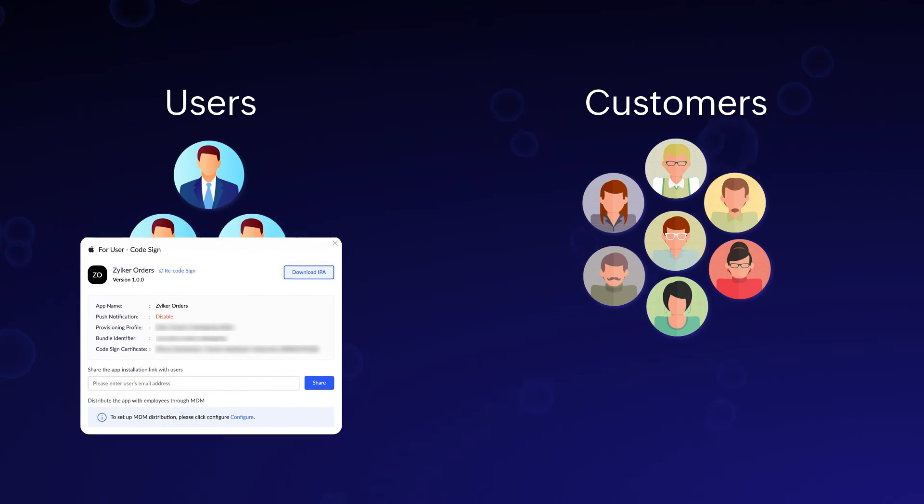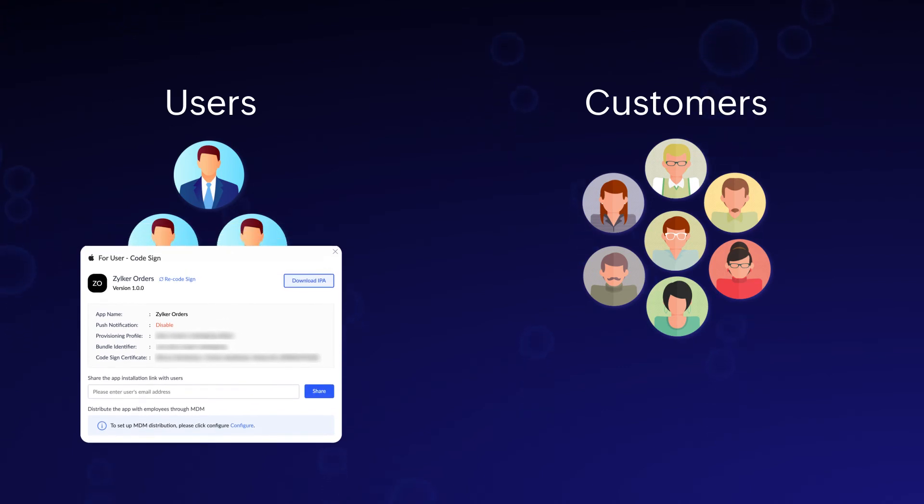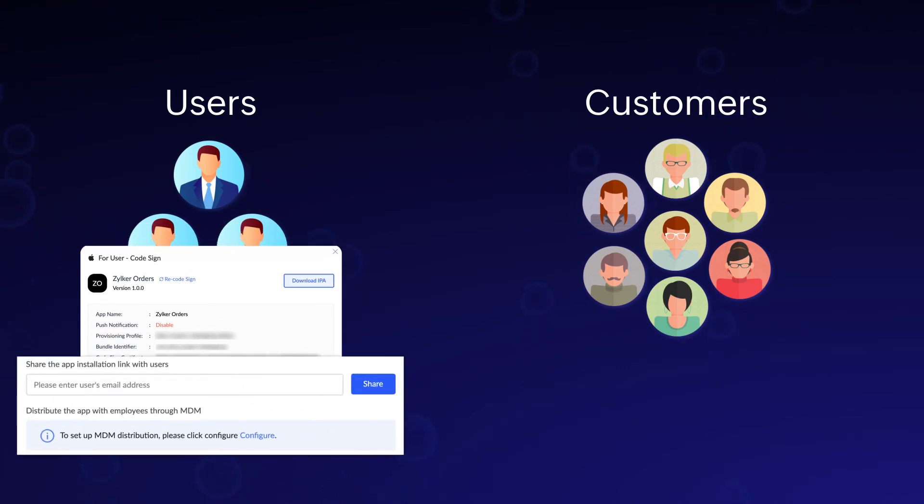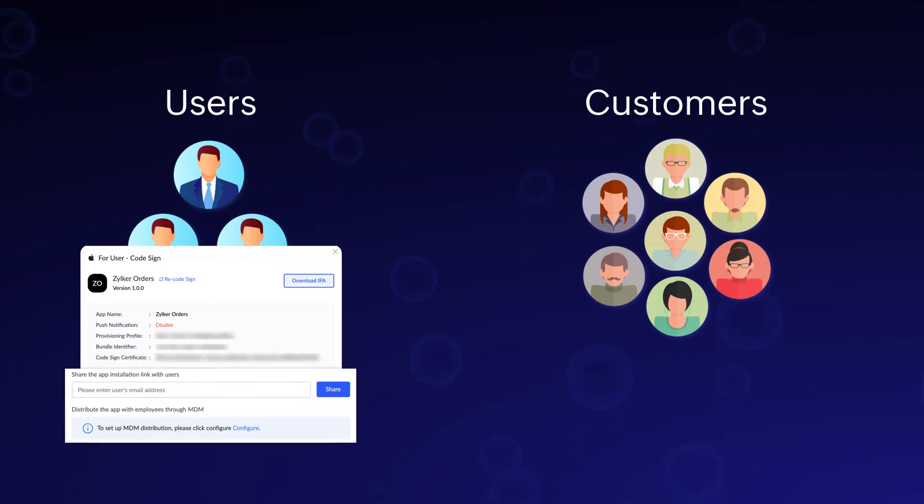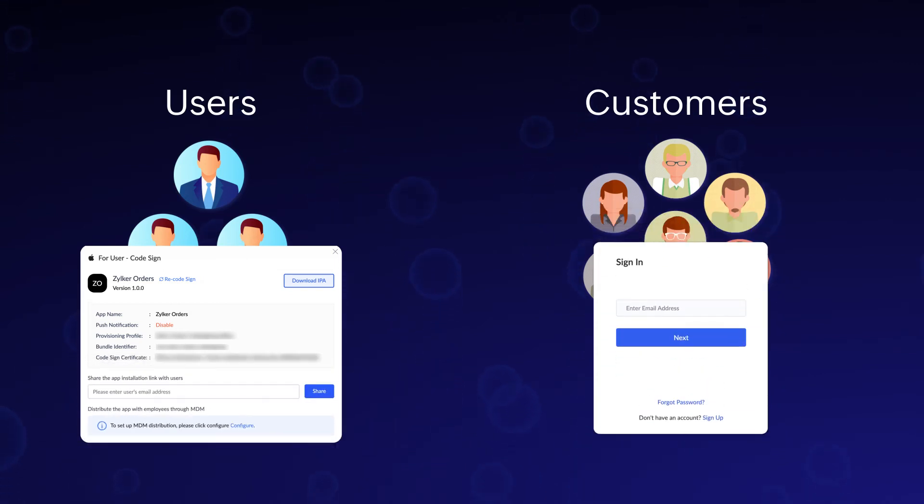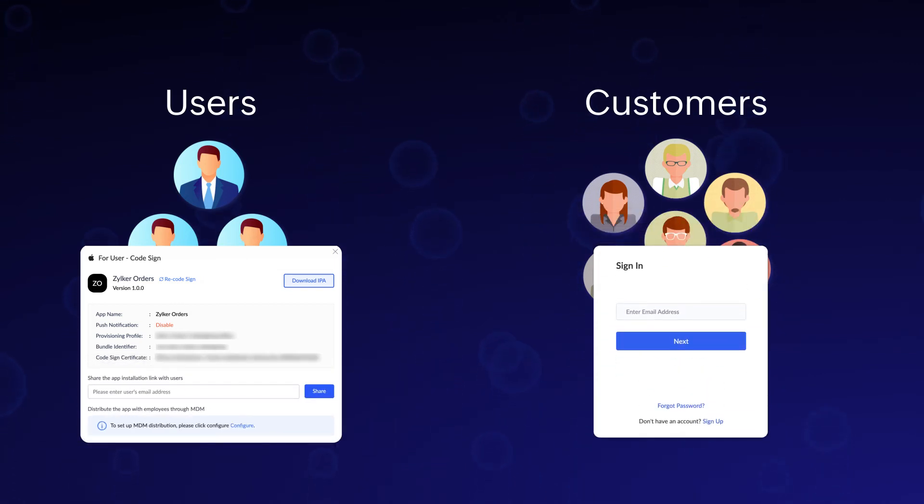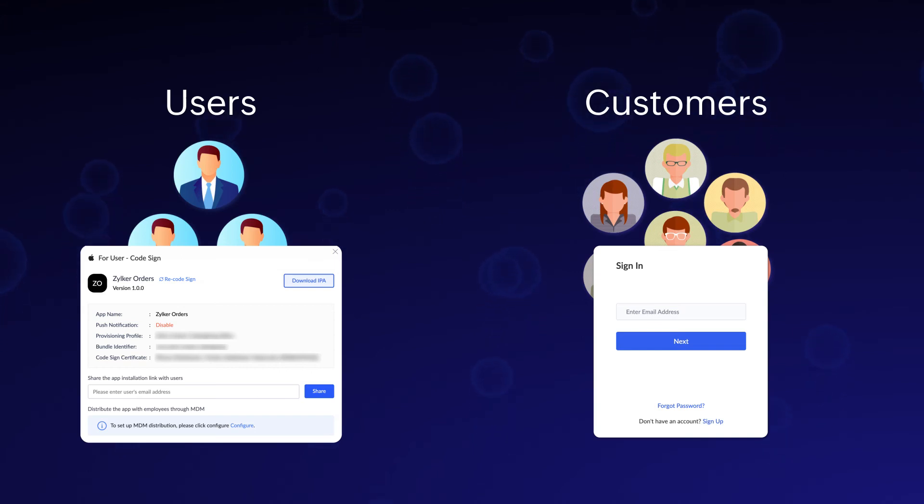Users have the option to access the app either through an invitation link or via their organization's mobile device management tool. On the other hand, customers can gain access to the app by either logging into the app's URL or by downloading and logging in through the rebranded mobile app on their mobile devices.